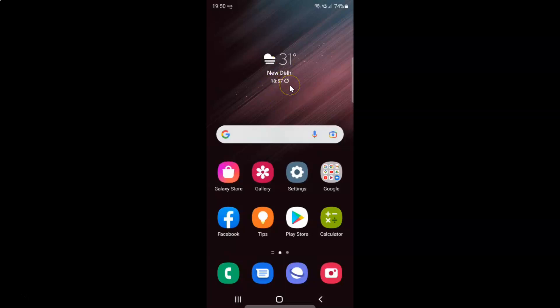First of all you have to open your settings app. So here is my settings app. Let me tap on it to open it.